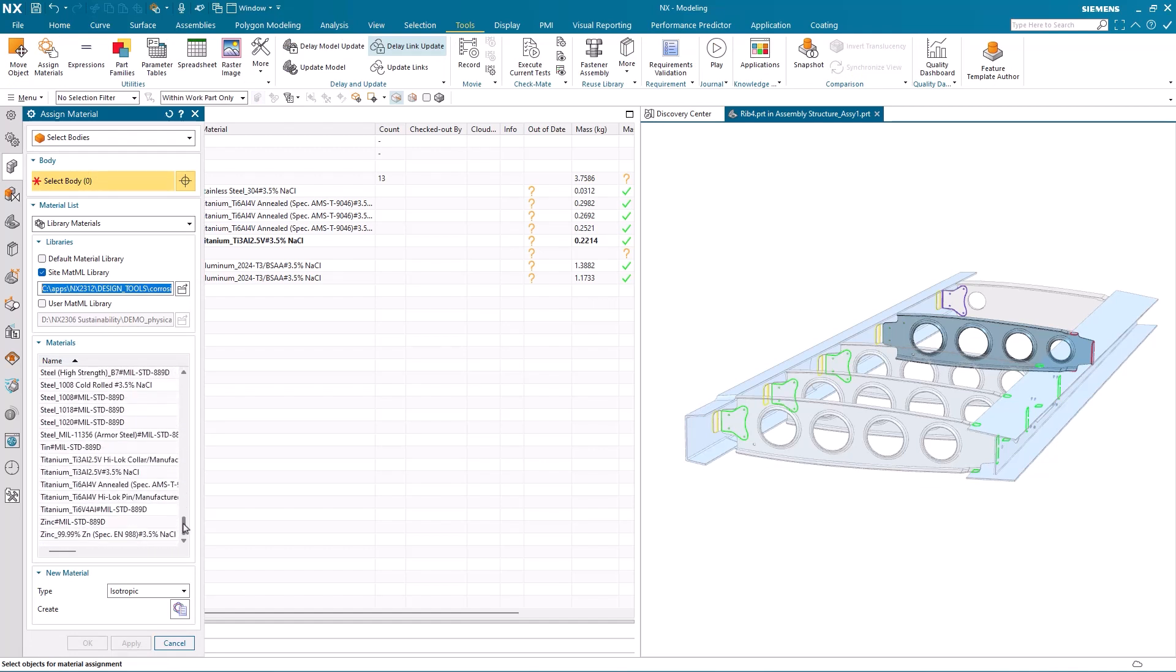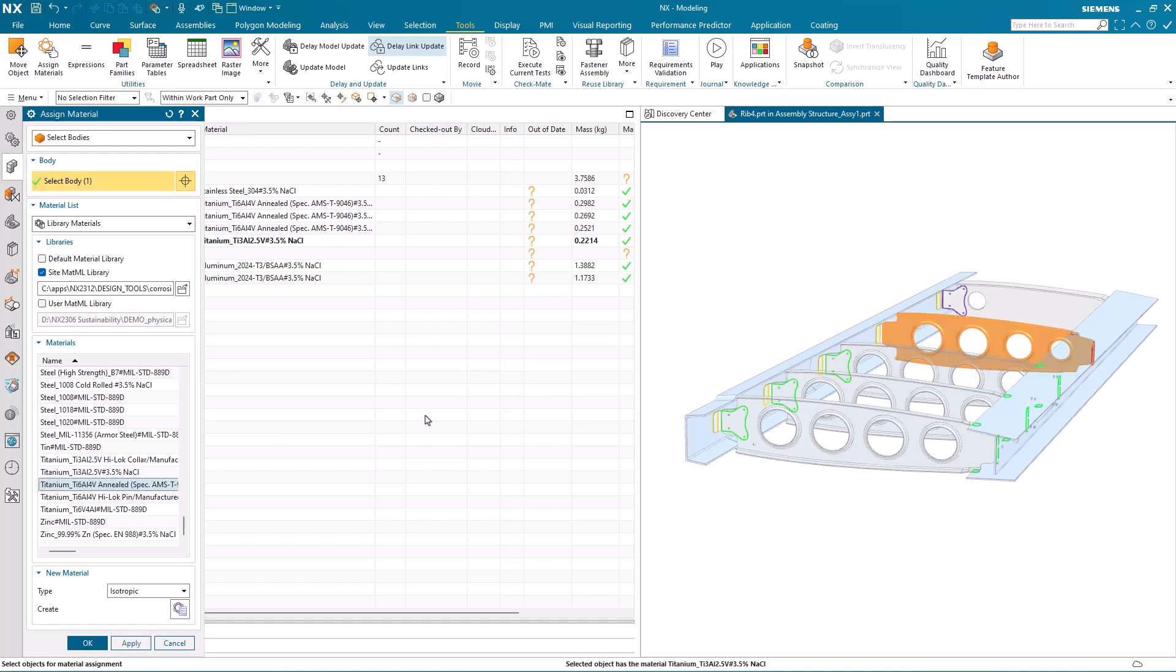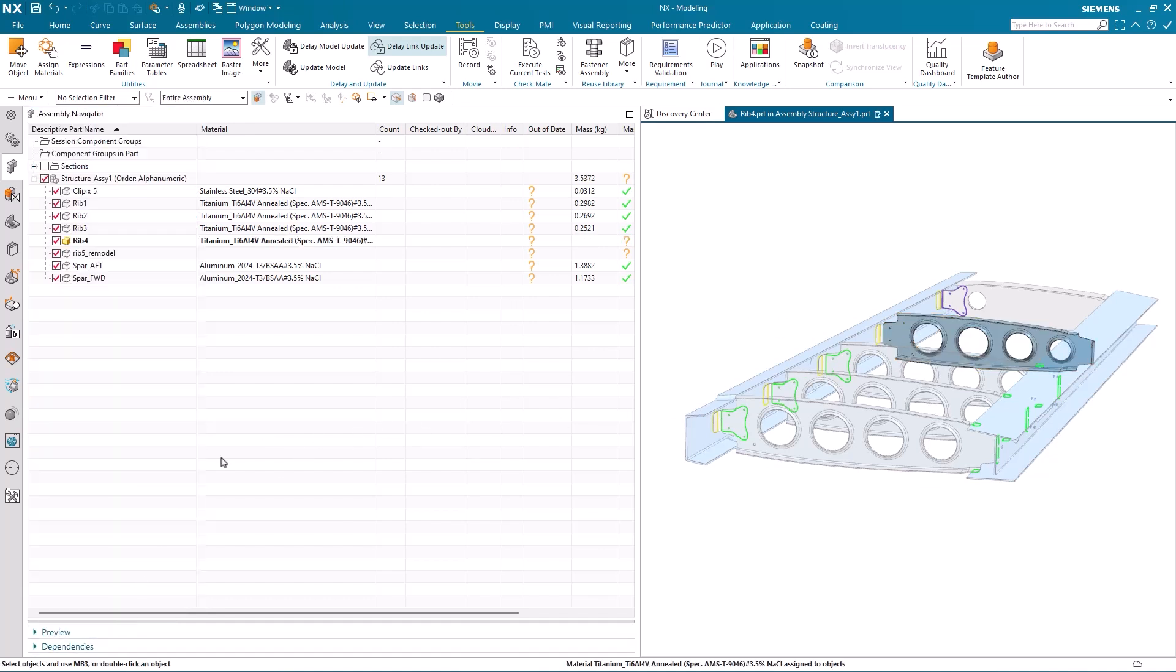I select it. I then choose the RIB and apply that material to it. You'll notice in the assembly navigator the material has changed.